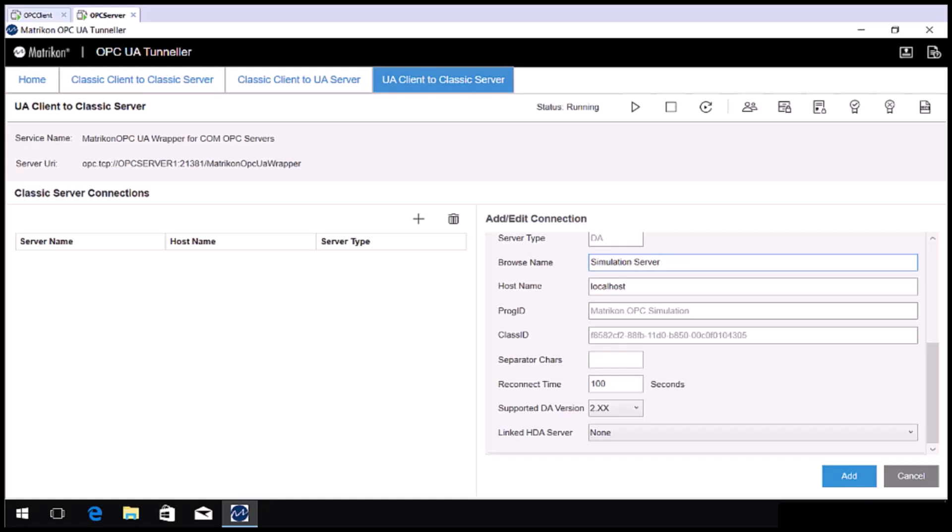This will appear as a folder in the OPC UA client. The separated chars field is designed to speed up browsing. In this case, I know that the simulation server uses full stops in the tag names, so I'll put a full stop in here. Note, you can add as many separated characters as you like one after the other if your OPC server uses more than one type of character between items.